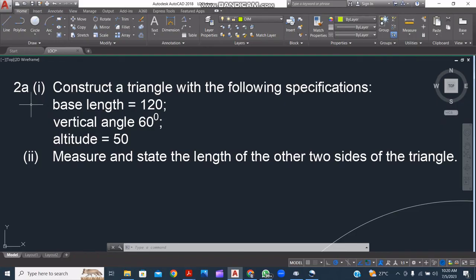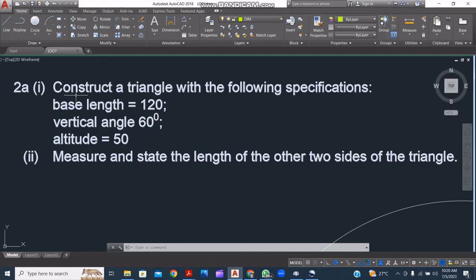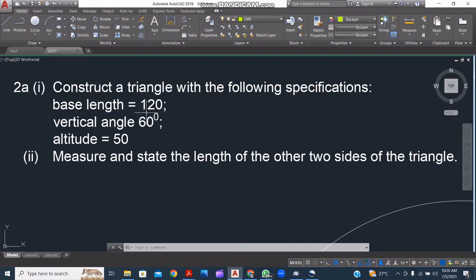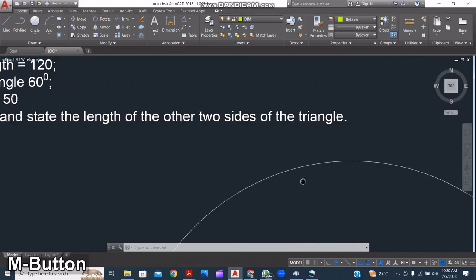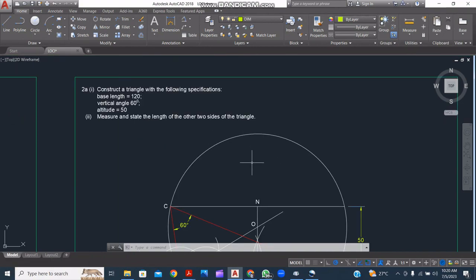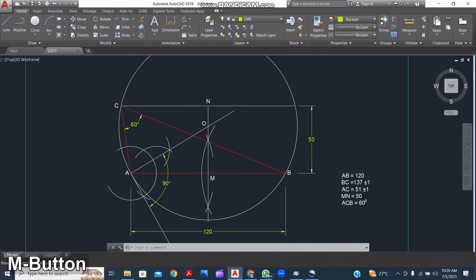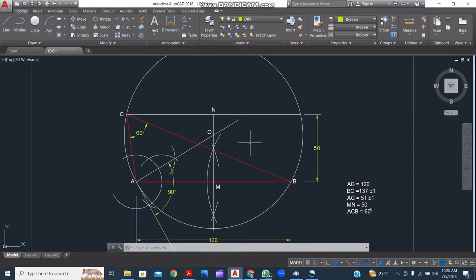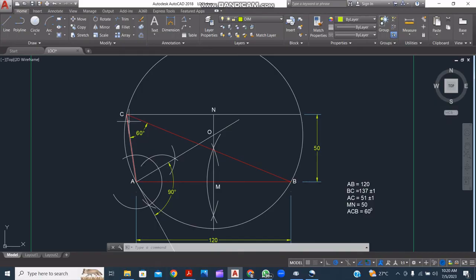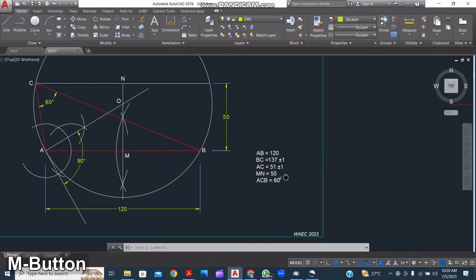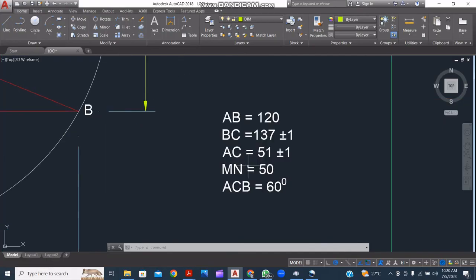Let's look at the question again and reassess what we have done so far. Construct a triangle with the following specifications: base length 120, vertical angle 60 degrees, altitude 50. It also says to measure and state the length of the other two sides of the triangle. So let's go to our drawing and see what we've done so far. Here we have the given length 120, we have the altitude 50, and here we have the vertical angle 60. ABC is the required triangle with all the parameters here just by the side. Thank you.